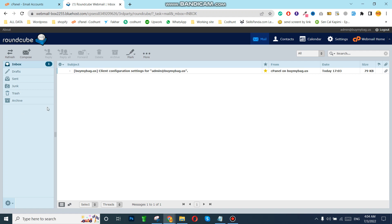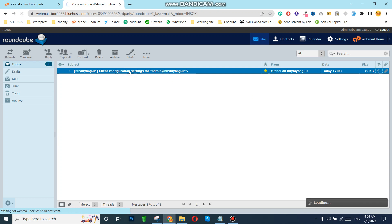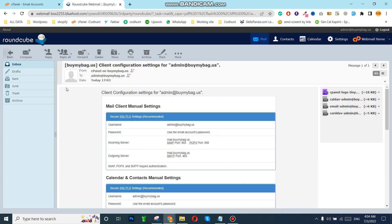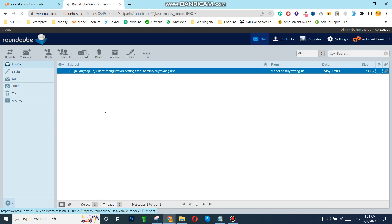As you can see, my business email is created successfully. I think I have already received an email. As you can see, I have received some settings about how you can redirect your email and other settings.